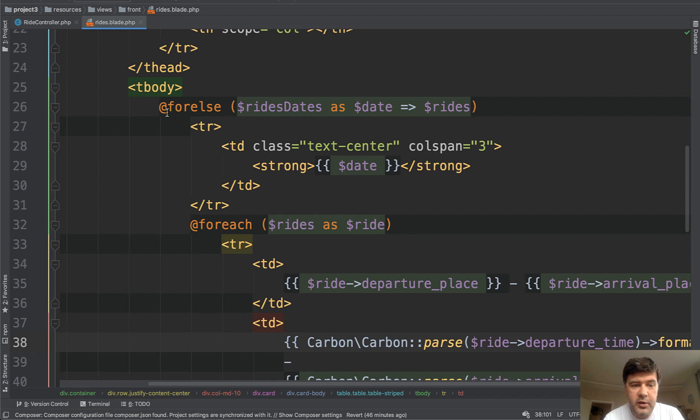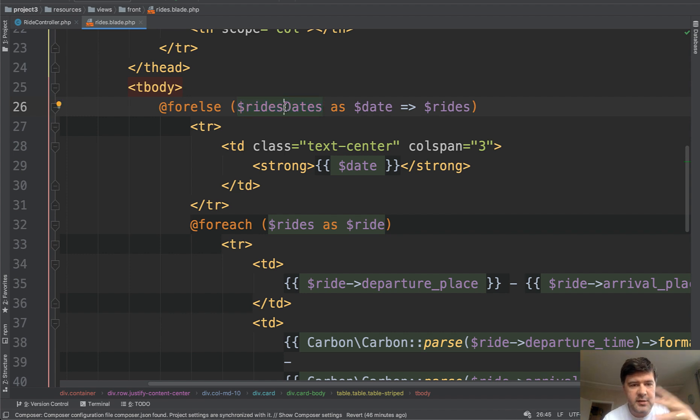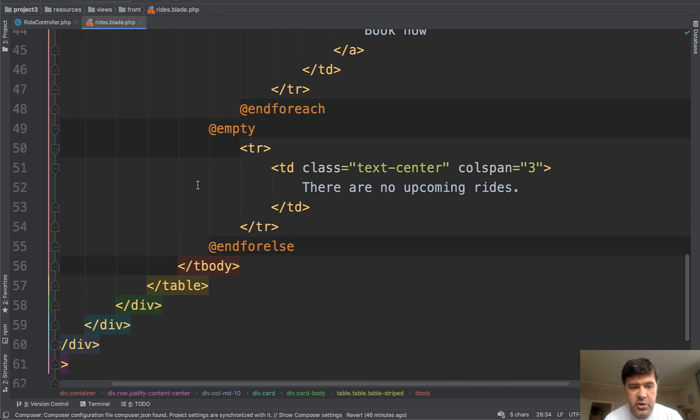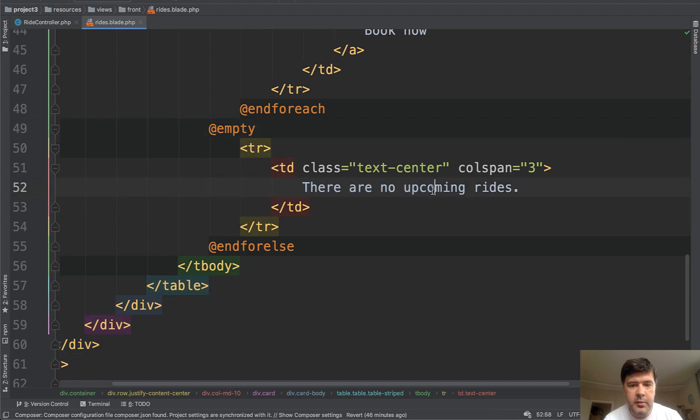So not sure if you know, but in eloquent, you can group by a custom function where you can specify the grouping parameter. And then in our rides blade, it's a typical bootstrap blade. We have a table for each of dates as date with rides. We enter the date and then for each of the rides, we populate that table, also formatting the time. And there is a link to book now, which we will get to in a second. Not sure if you know, by the way, there is a blade command for else. So you can check if that array is empty. Instead of doing if that empty else something, there is a blade command for else.